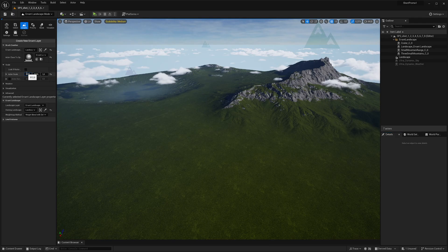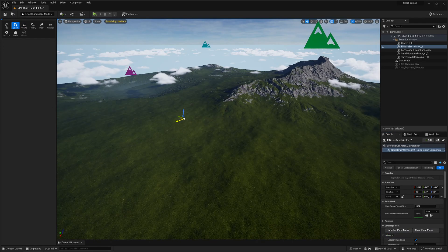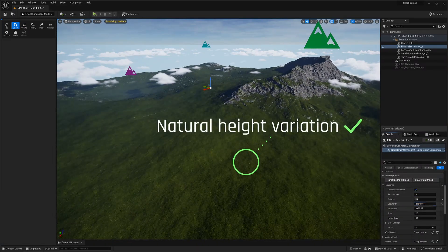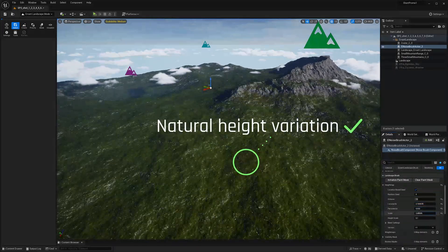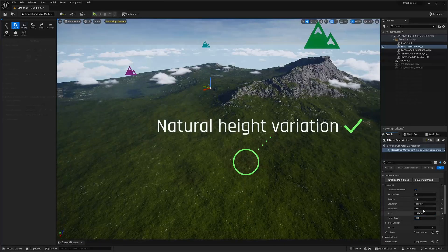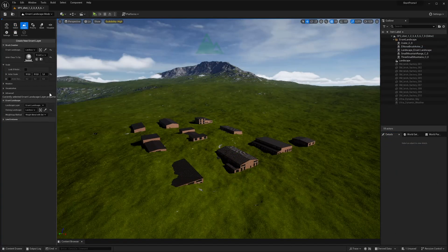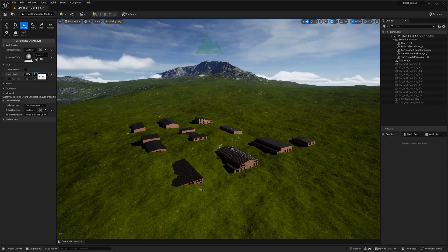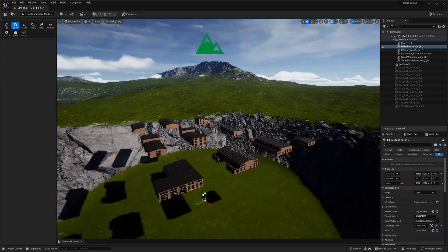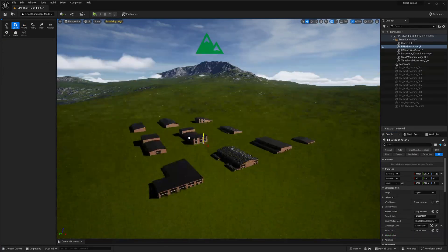Noise Brush affects the terrain based on procedural noise. Flat Brush, on the other hand, can be used to flatten the landscape underneath buildings, villages, or arenas.